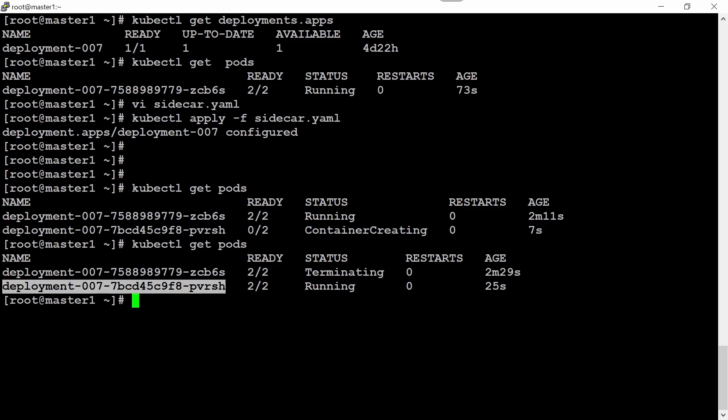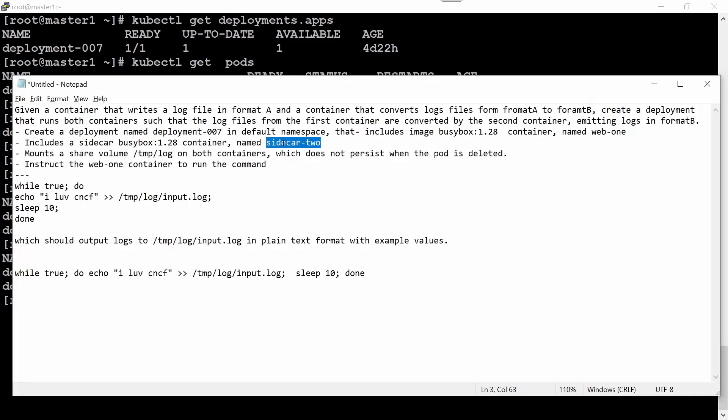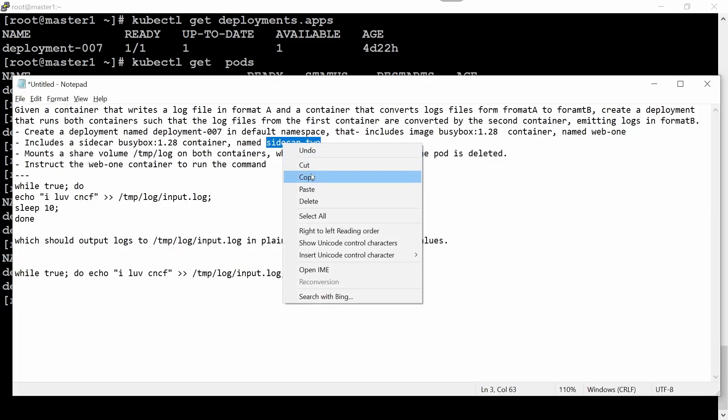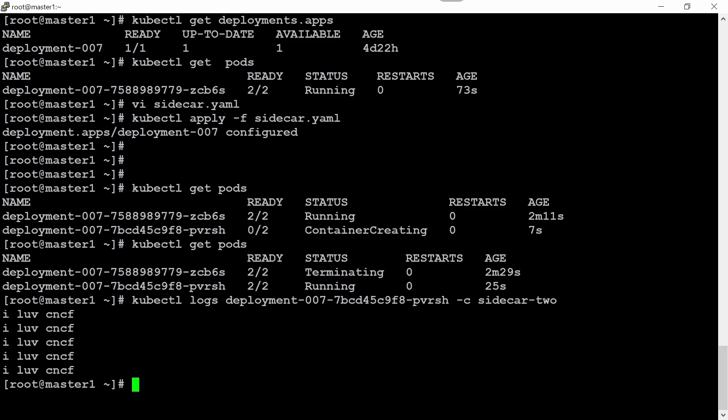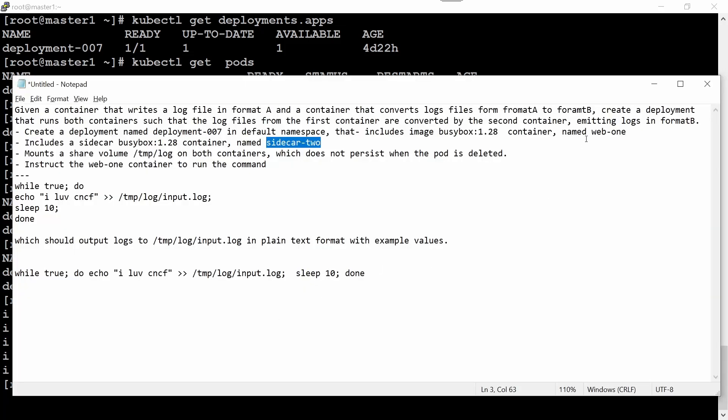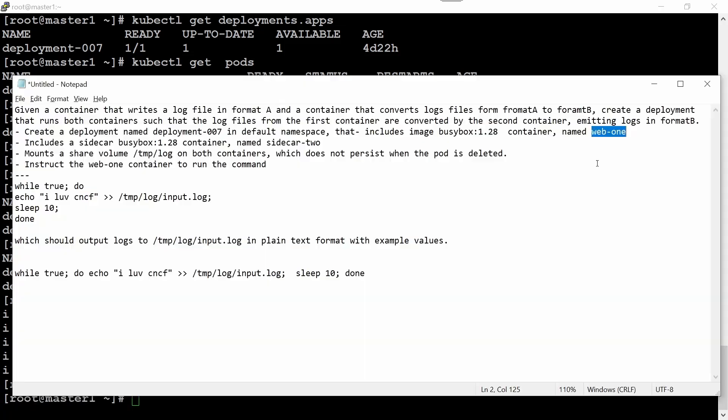Let's check this pod. kubectl logs and the pod name -c sidecar-two, since we know our container name. -c is for container name. If I hit enter, I should see the output like this. If you observe the output, it means you have successfully created the sidecar. If I check the first container, web-one, I should not see any output here.